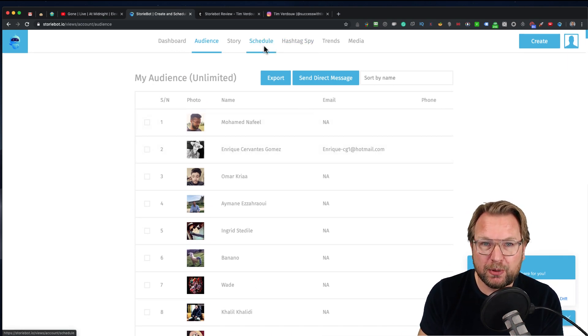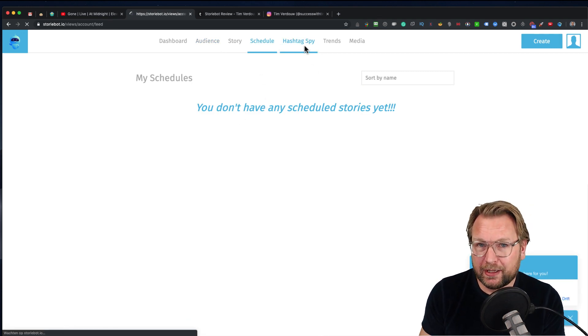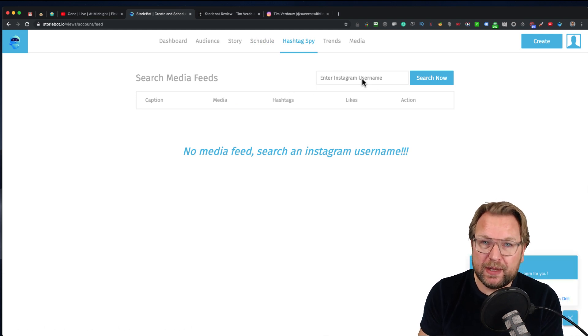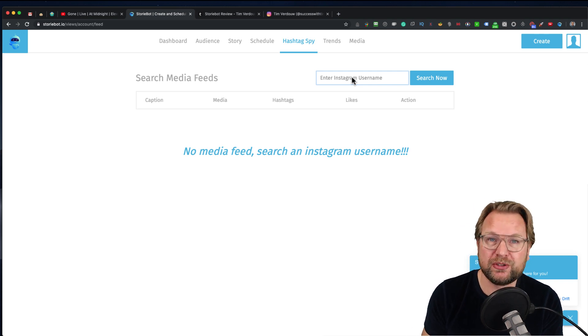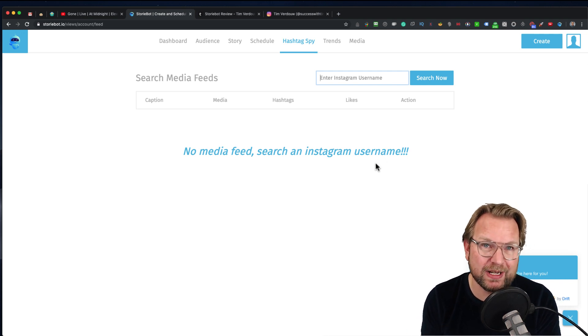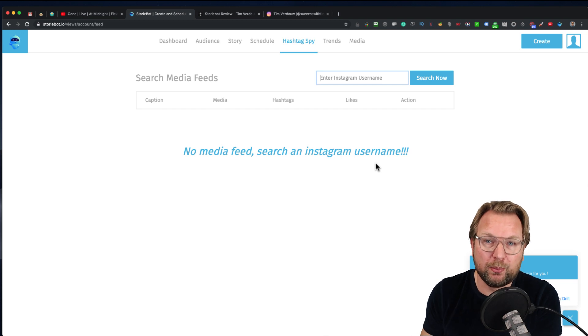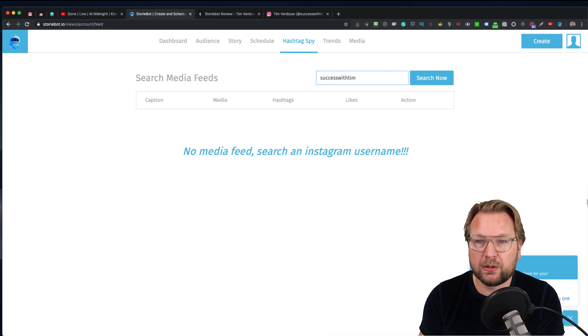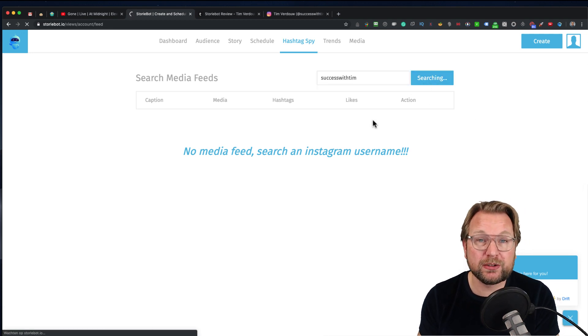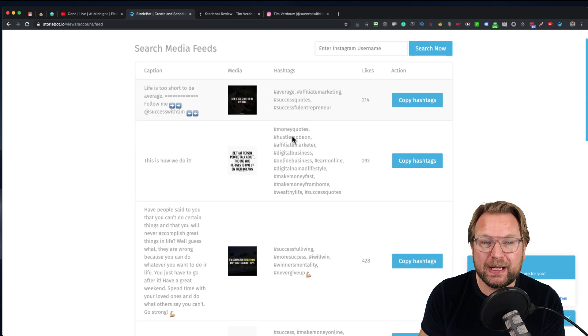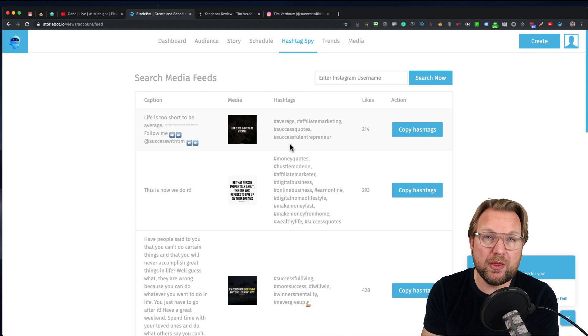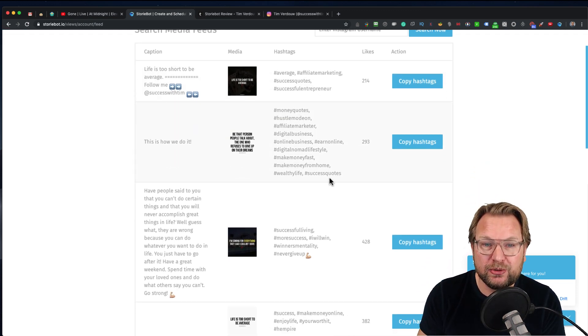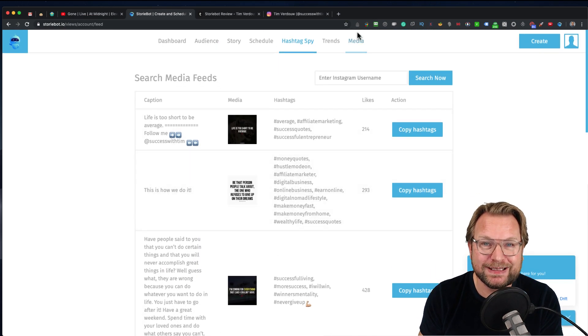Here's the schedule part where everything is being scheduled. Right now we don't have scheduled stories, but they will be in here. There's also a hashtag spy. What that will do is search for all the hashtags on a specific channel. I also have a bonus that has to do with hashtags, because if you use hashtags, your story will be shown to a lot more people. I'm going to search for my channel, my username, Success with Tim. What StoryBot will do is pull in all the hashtags from my story, so you can see all the hashtags that I use so you can also use these hashtags. You're going to search for competitors or other people in your niche and you can use those hashtags in your own Instagram stories.